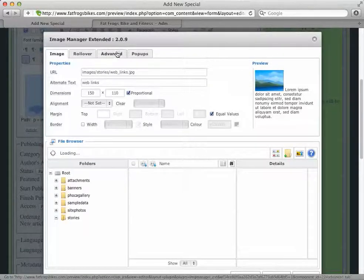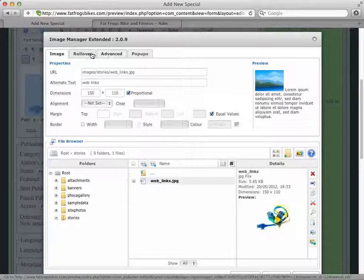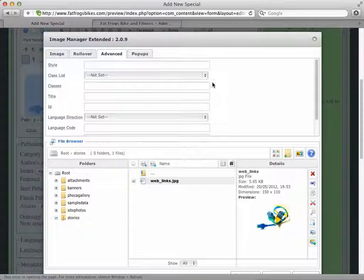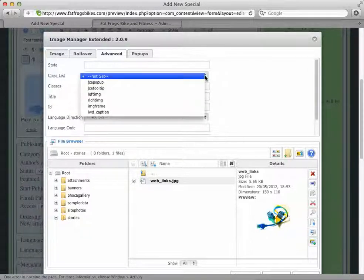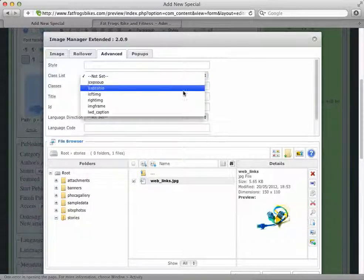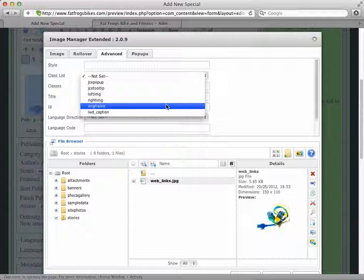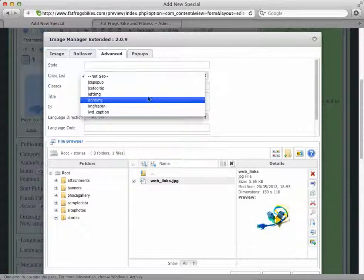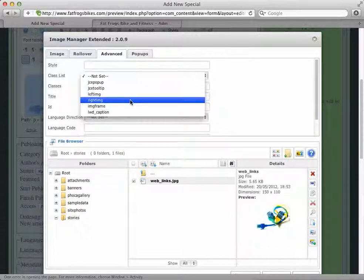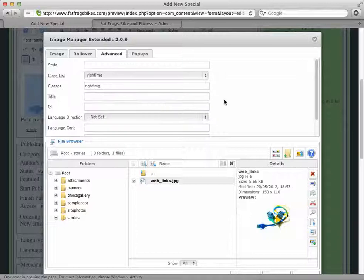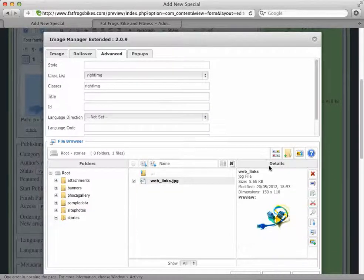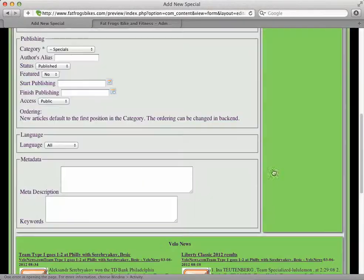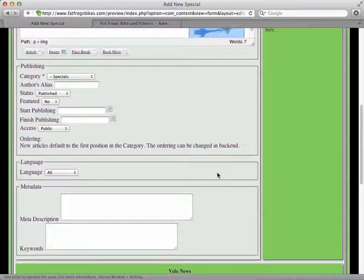...is to set the floats on this. That's going to be on the Advanced tab. In the class list, we're going to select either right image, left image, or image frame. The image frame doesn't do a whole lot by itself, but left and right will make the image float to the left or right of the page. I'm going to make this right image and then update that.